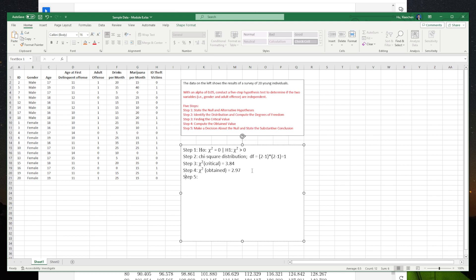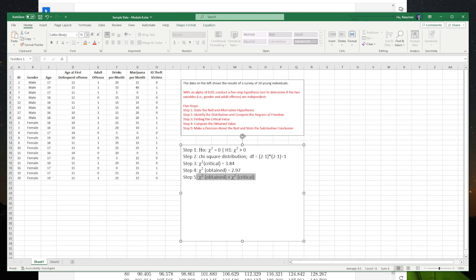Now for the conclusion: since the chi-square obtained of 2.97 is less than the chi-square critical of 3.84,